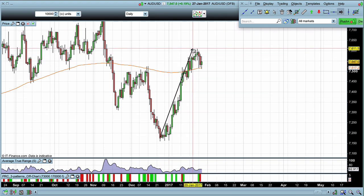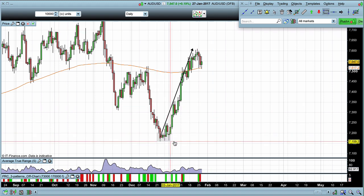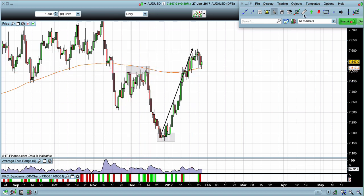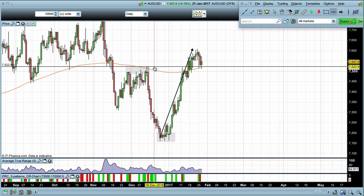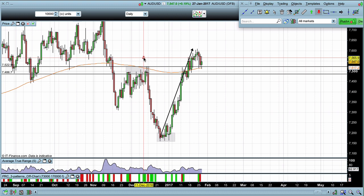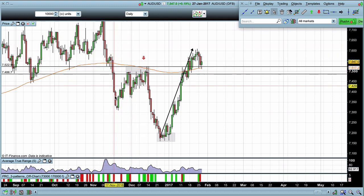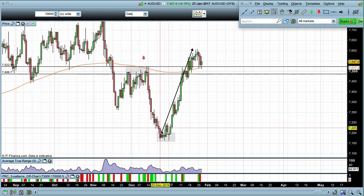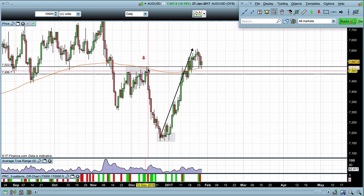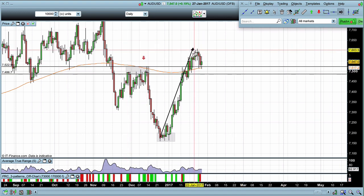We've had a very strong bullish rally off of these key levels that we were looking at just before Christmas. The bullish rally has broken the previous swing high — let's mark in this swing high right here. As the market came down it had a retrace, created a swing high, and then broke below. What we have seen is the market rally very strongly and break above that previous swing high.